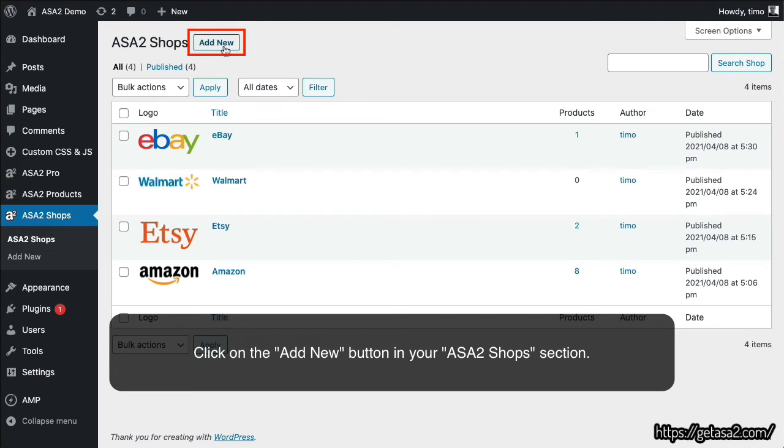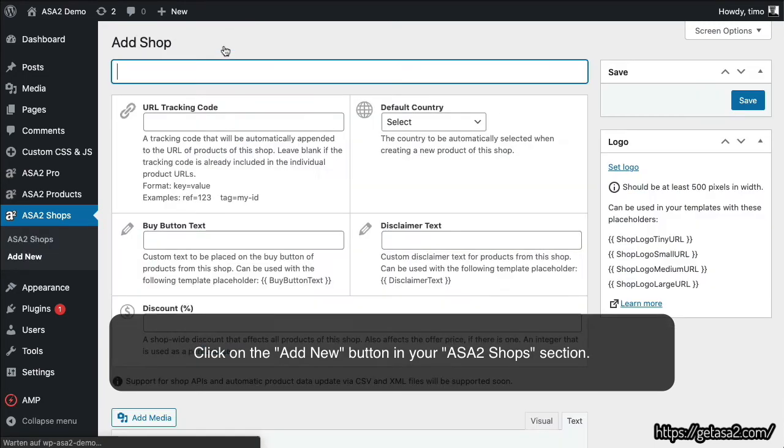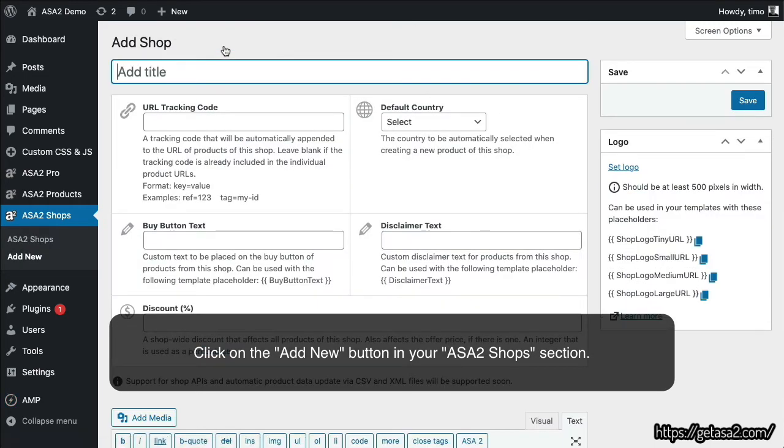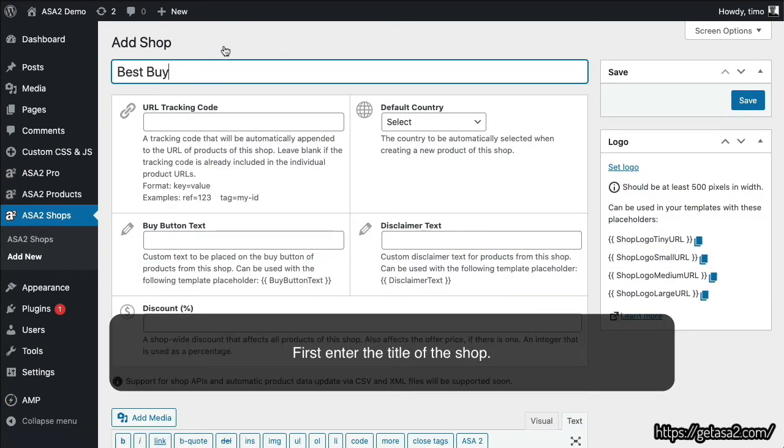Click on the Add New button in your ASA2 Shops section. First, enter the title of the shop.